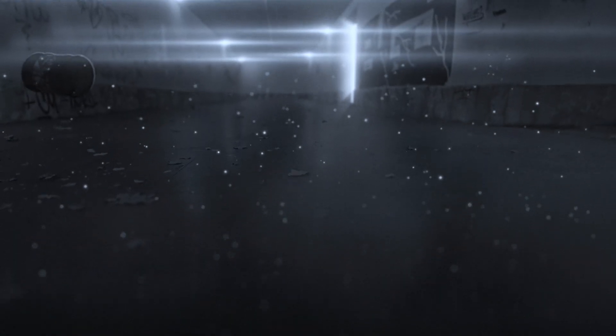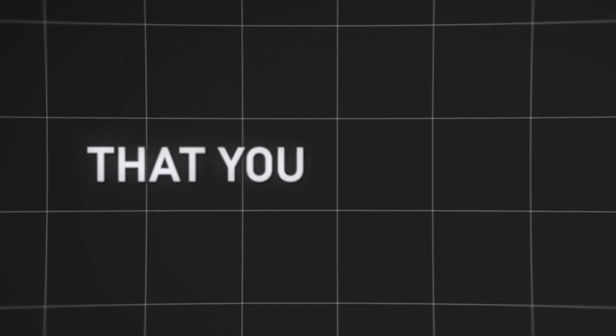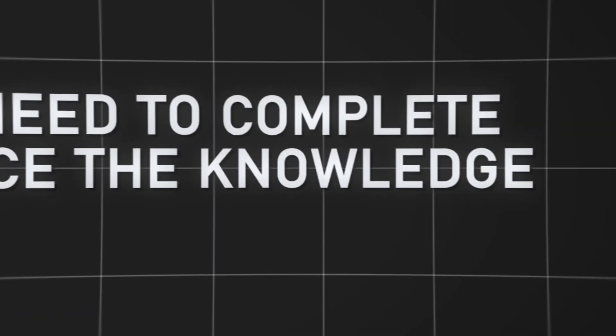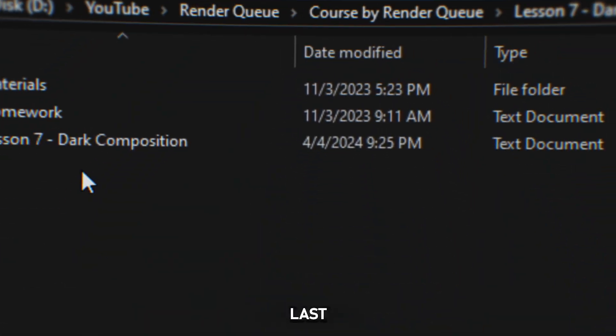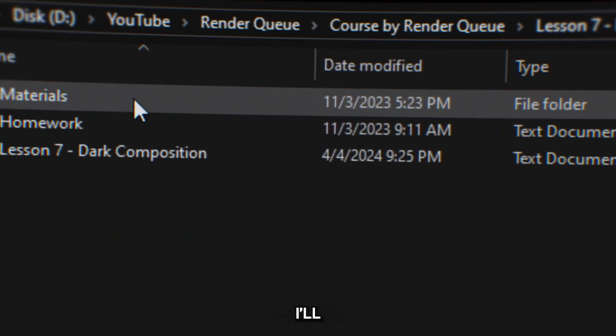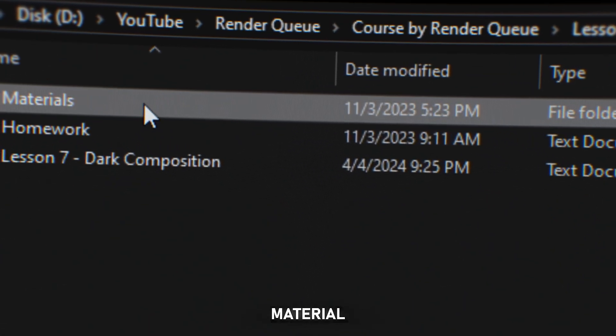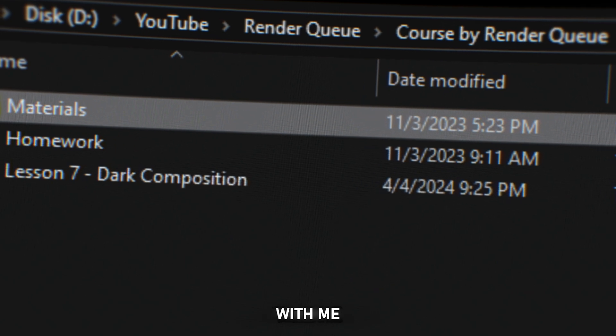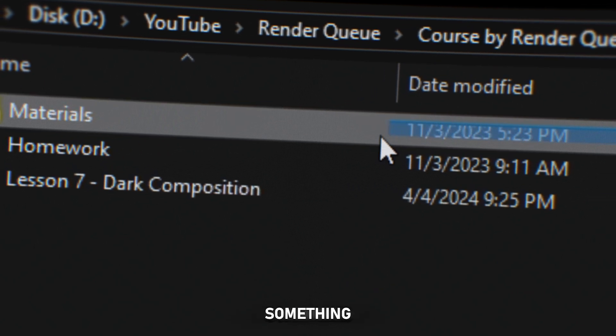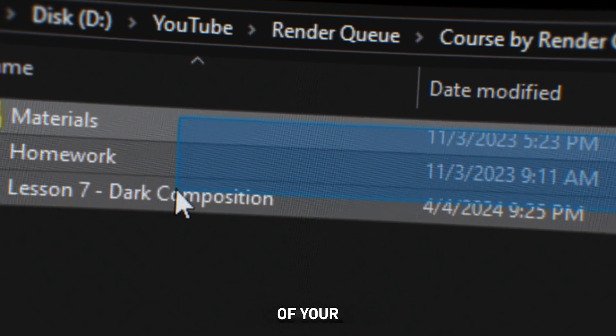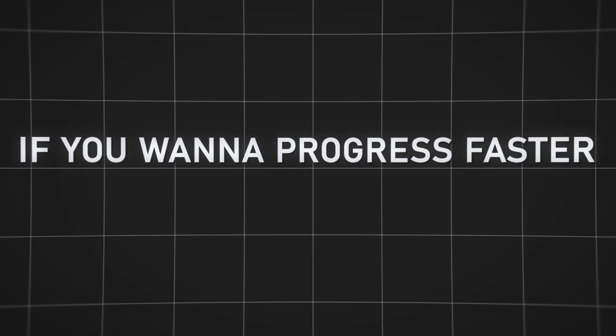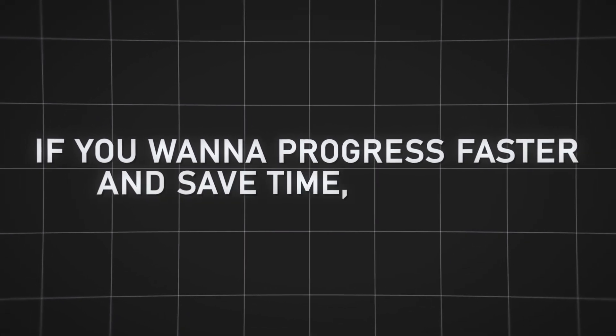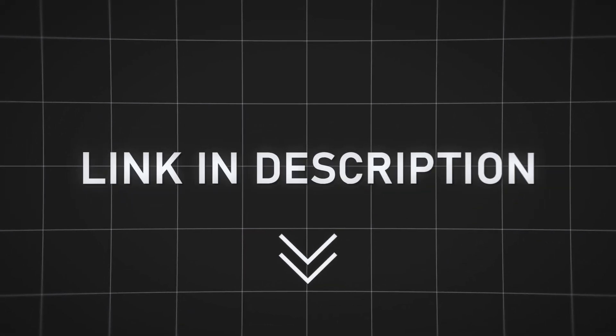Each lesson will come with homework that you need to complete to reinforce knowledge you've gained. Additionally, for the last lesson, I will provide material for you to follow along with me and then create something of your own. So if you want to progress faster and save time, welcome. The link is in the description.